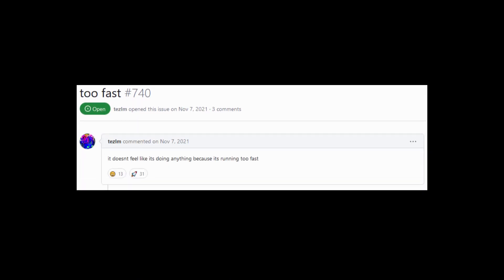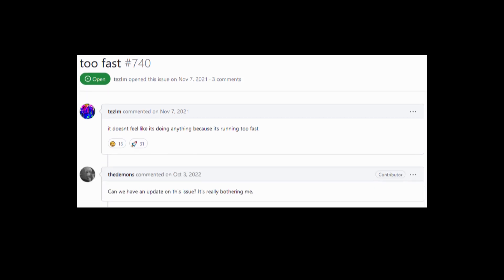Too fast. It doesn't feel like it's doing anything because it's running too fast. Can we have an update on this issue? It's really bothering me.